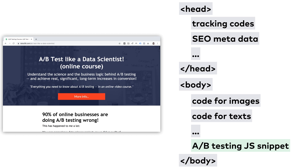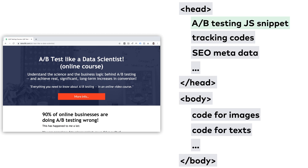For this reason, you always want to put your A/B testing JavaScript snippet at the top of your website, into the head section, and within the head section, as high as you can. But sometimes that's still not enough, unfortunately.